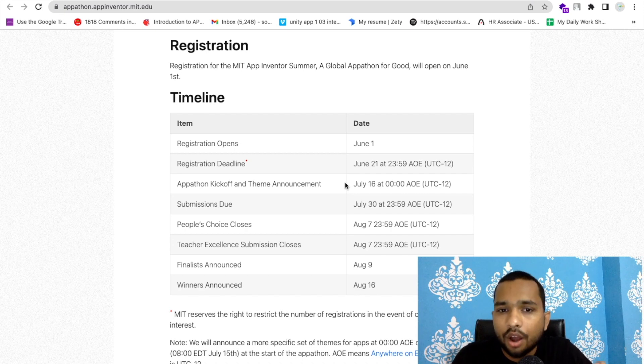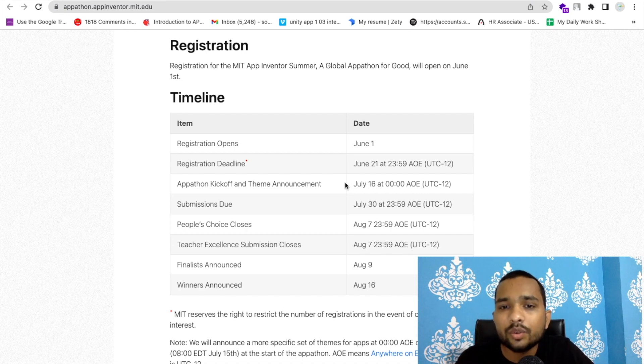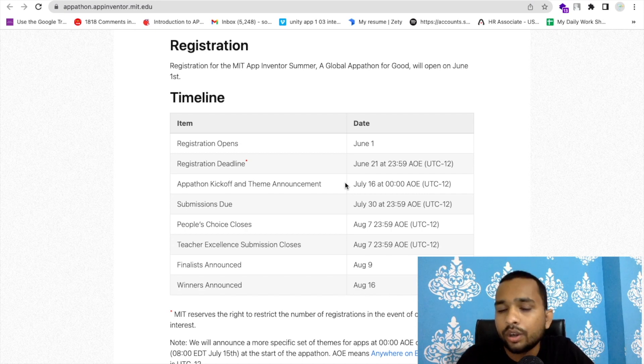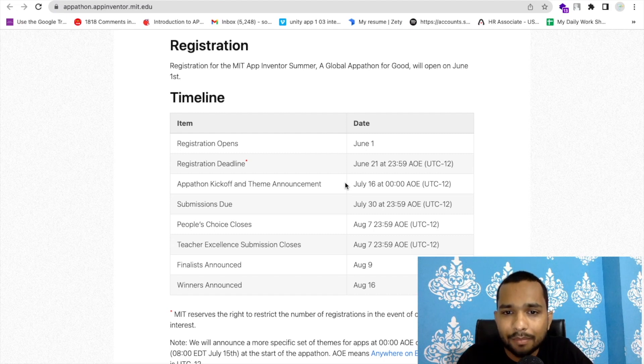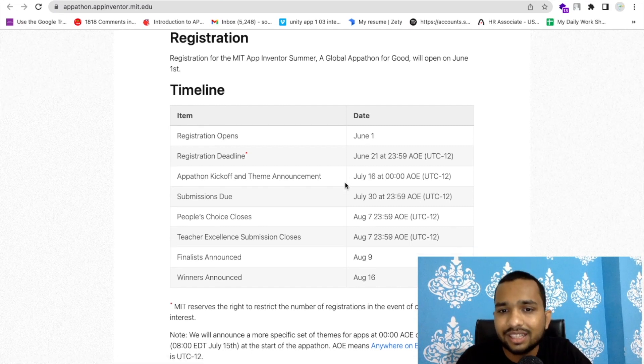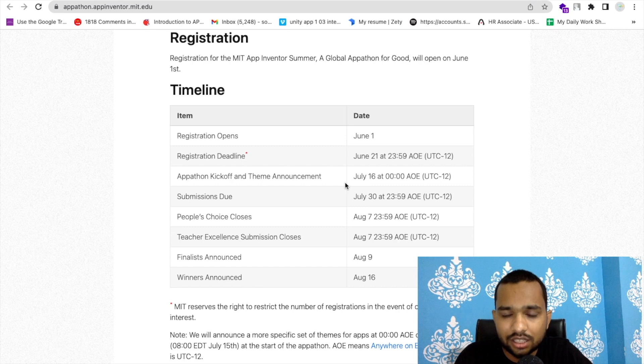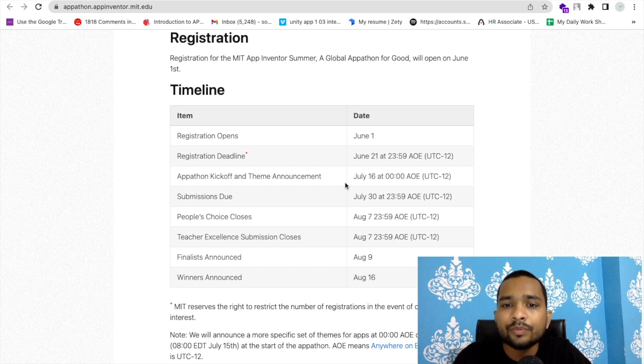After receiving the theme, you have to create the app according to that theme, and then you have to submit your app till July 30th. This means you have 15 days to create your app overall.